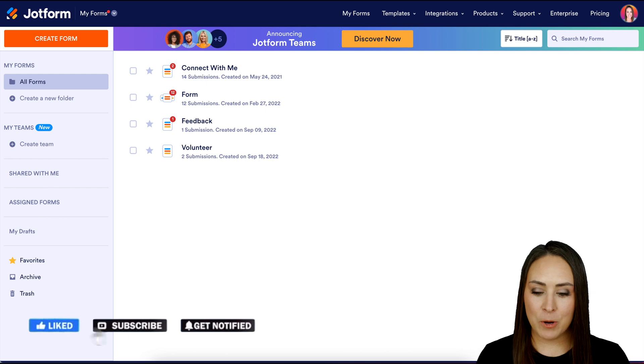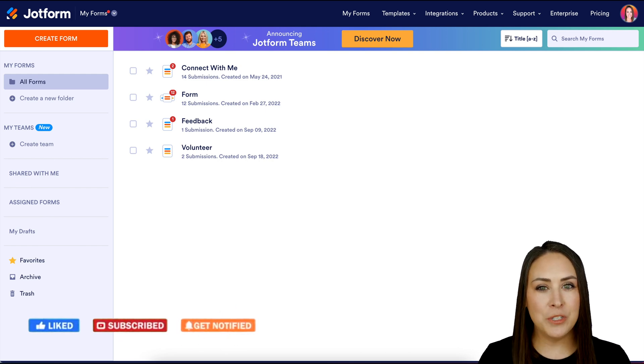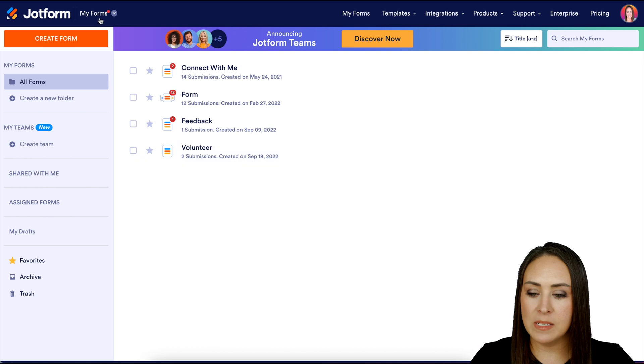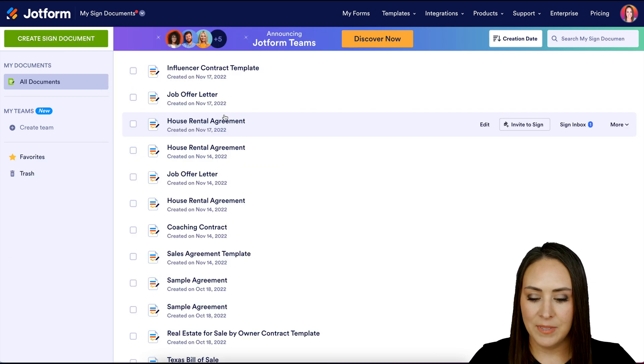I'm Kimberly and I'm currently in the desktop version of my dashboard. The first thing you want to do is go up to the top left-hand corner where it says My Forms and click on My Signed Documents.